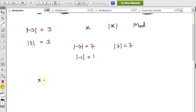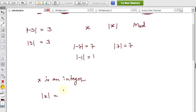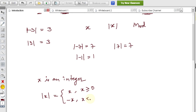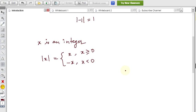Now let me write the definition. If x is an integer, then modulus of x is defined in two ways: it equals plus x when x is greater than or equal to 0, and it equals minus x when x is less than 0. This ensures the result is always positive. I will now explain problems related to this.